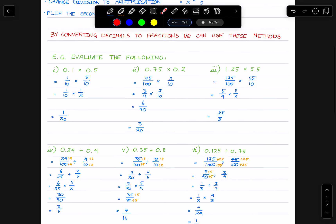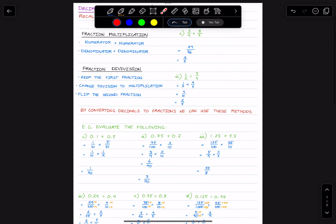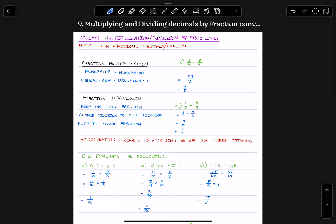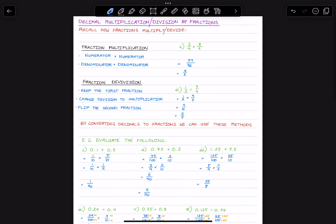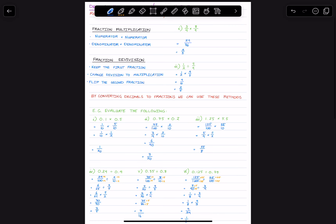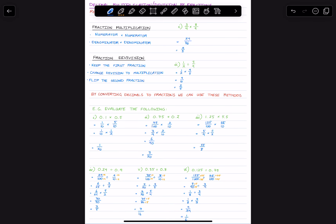I hope that gave you an insight into decimal multiplication and division just by using fractions. I hope to see you in the next video, and best of luck.